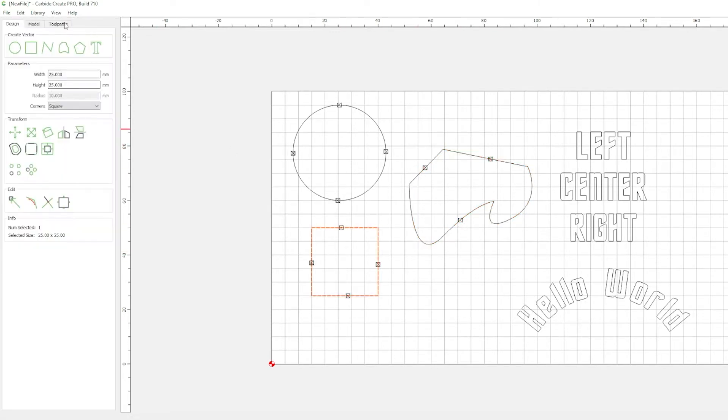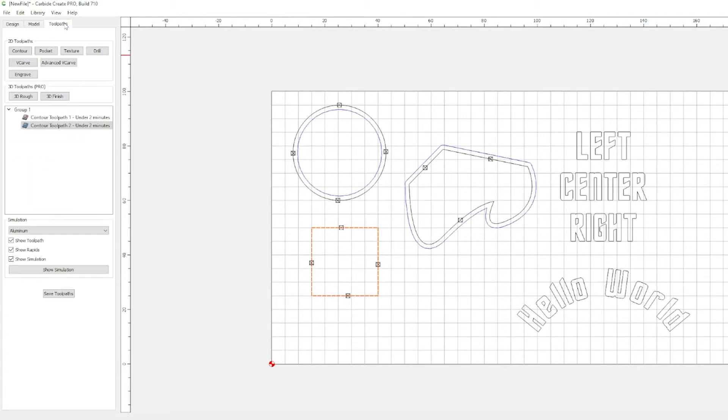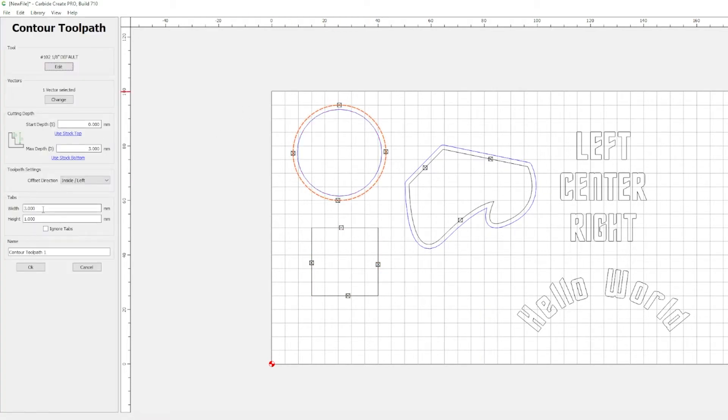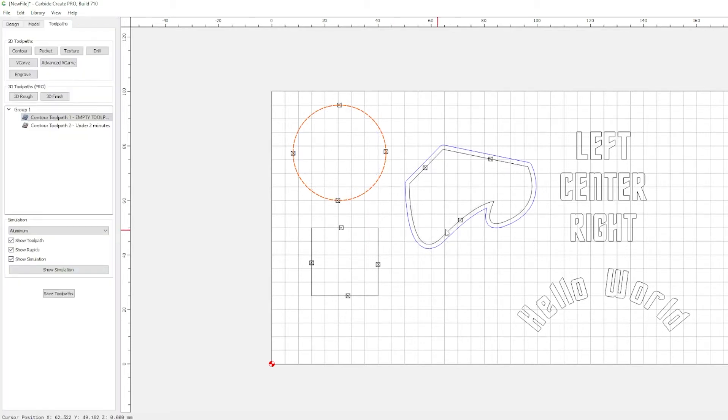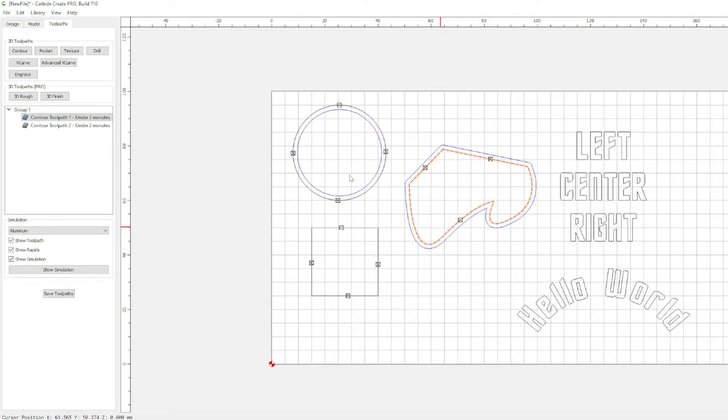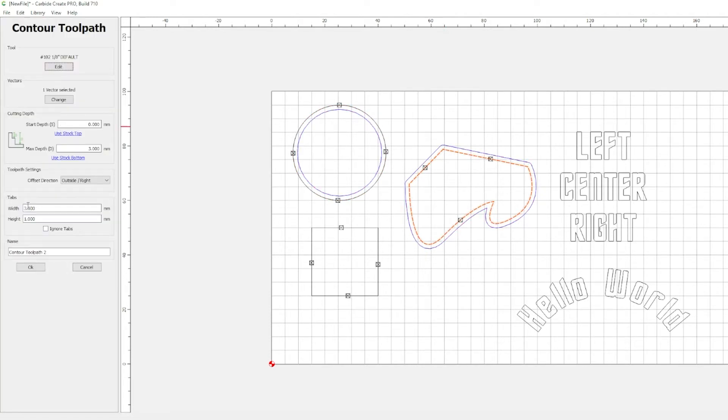All right, now let's go over to the toolpath selection. And we can see here we've got our circle selected, and our tab width is 3, and our height is 1. And then we can come over to this shape. And again, 3 and 1, that's where we control the tabs.